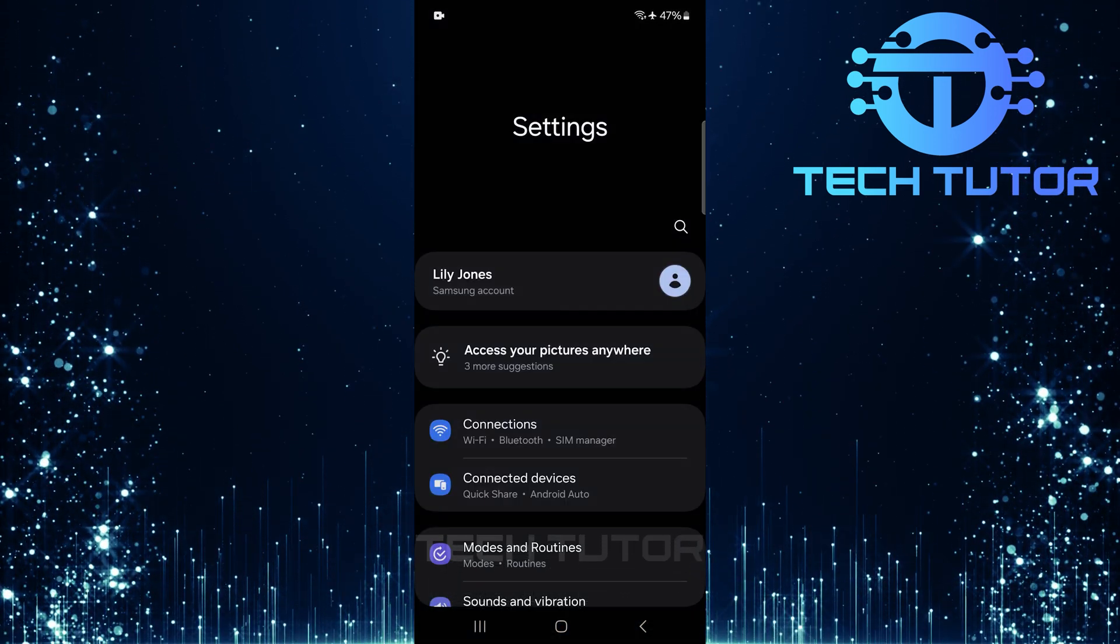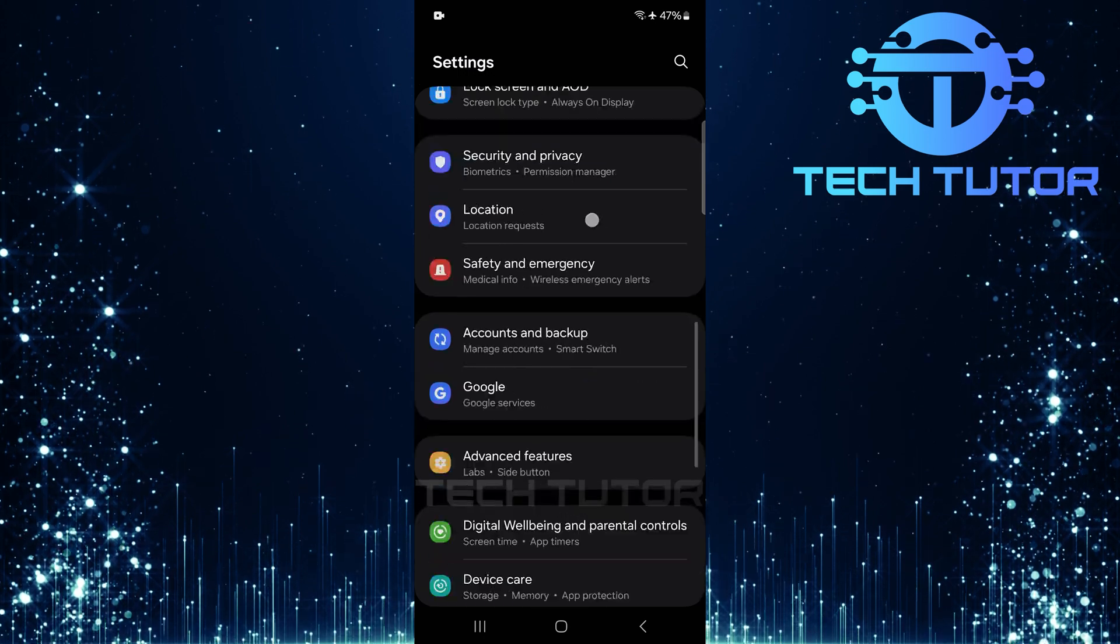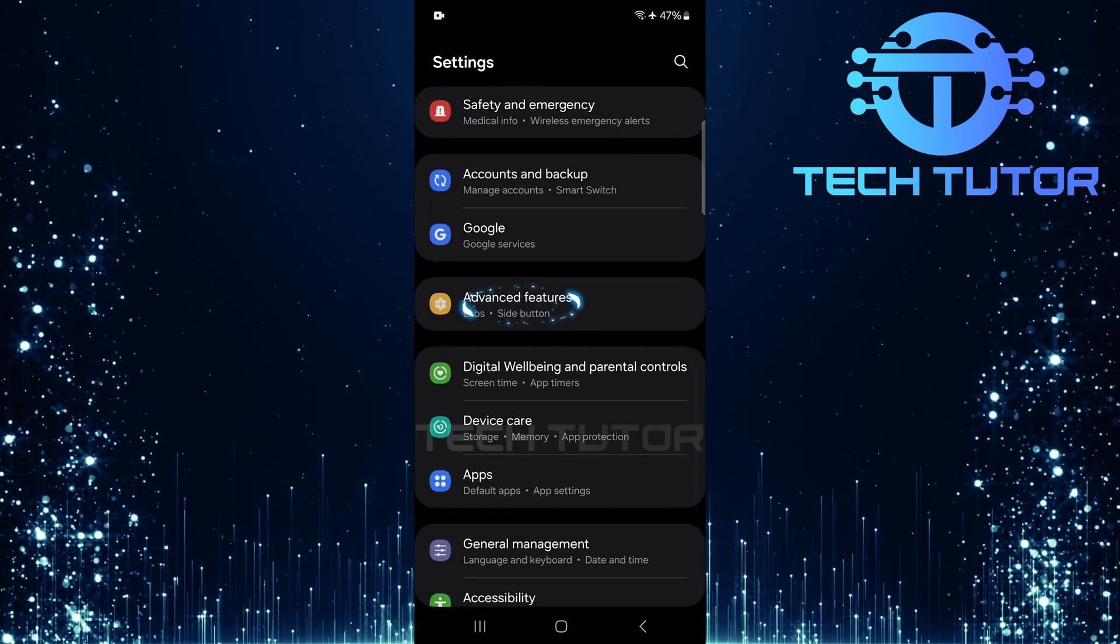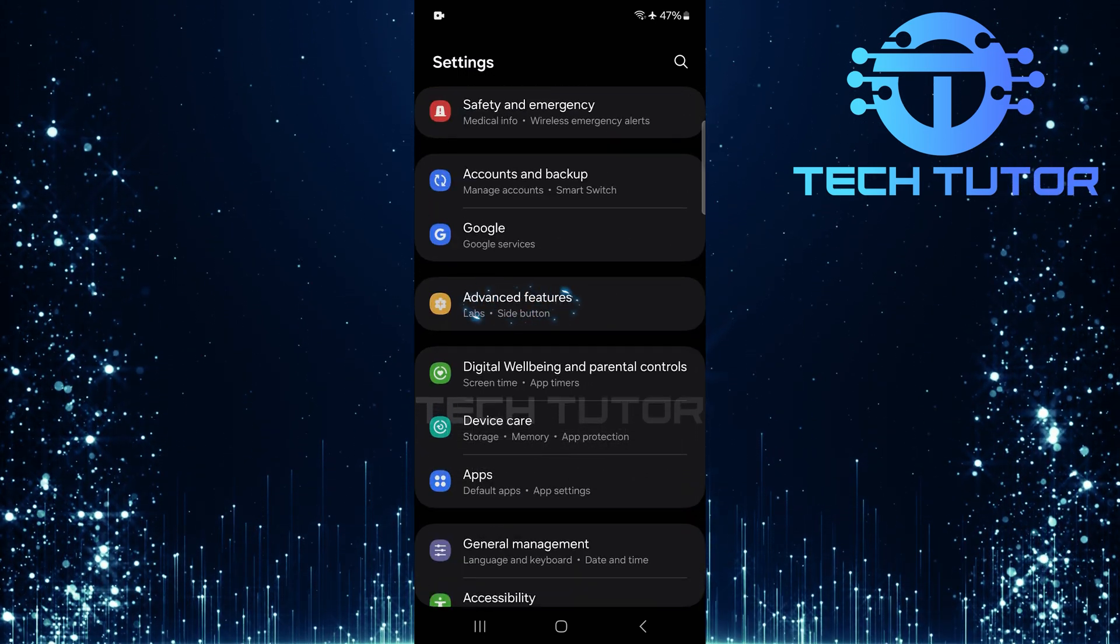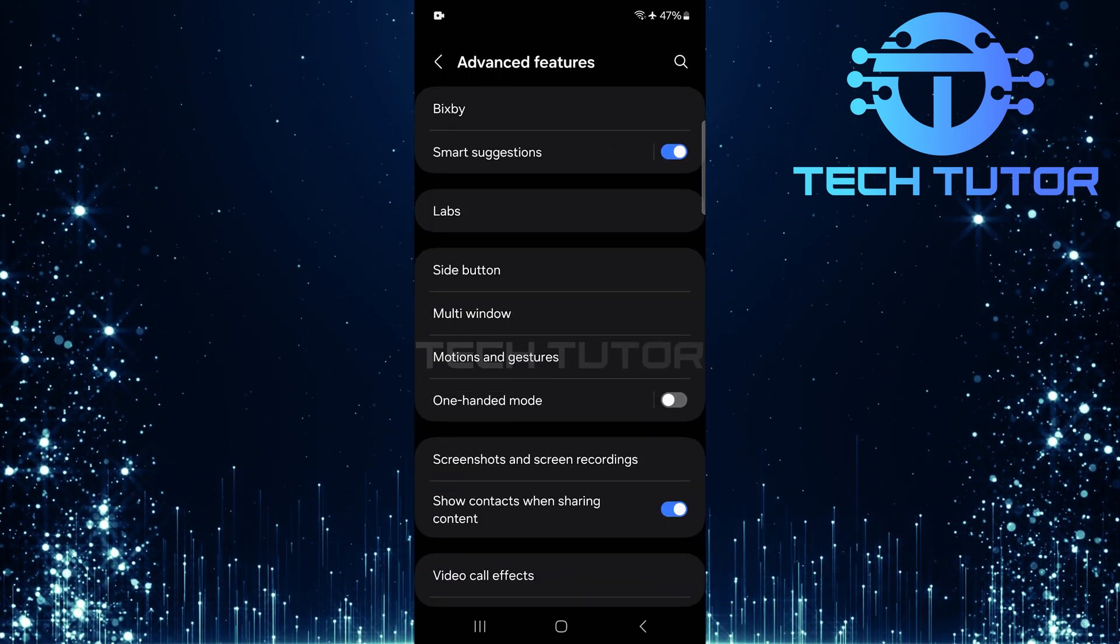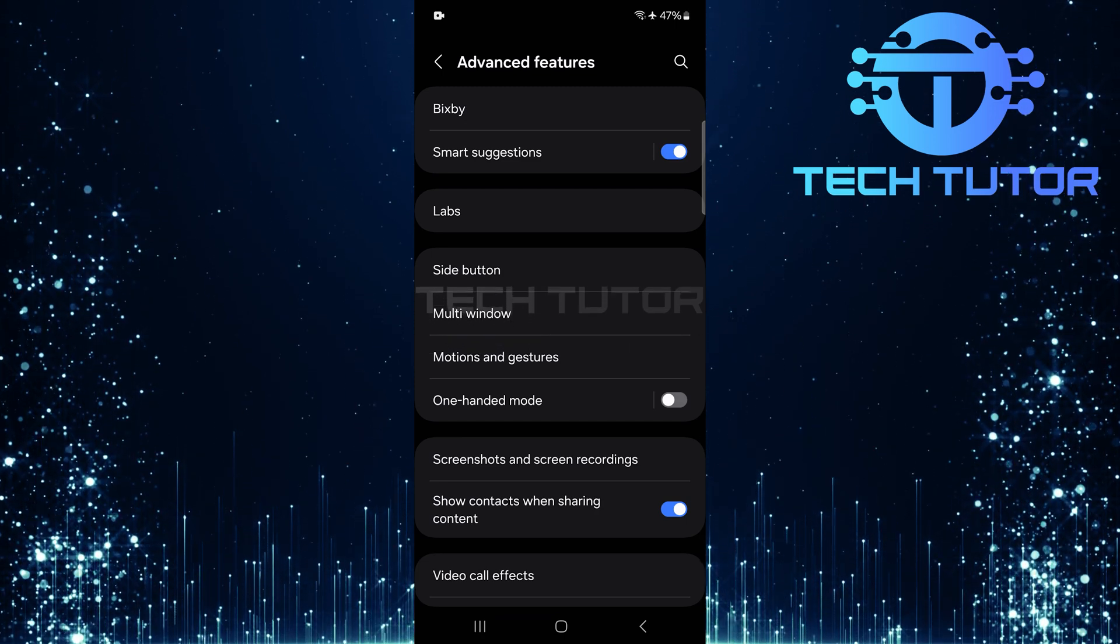Once you're in the settings menu, scroll down until you see Advanced Features. Tap on Advanced Features, and you'll notice several options available here.